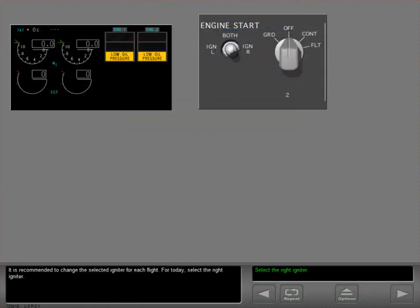It is recommended to change the selected igniter for each flight. For today, select the right igniter.